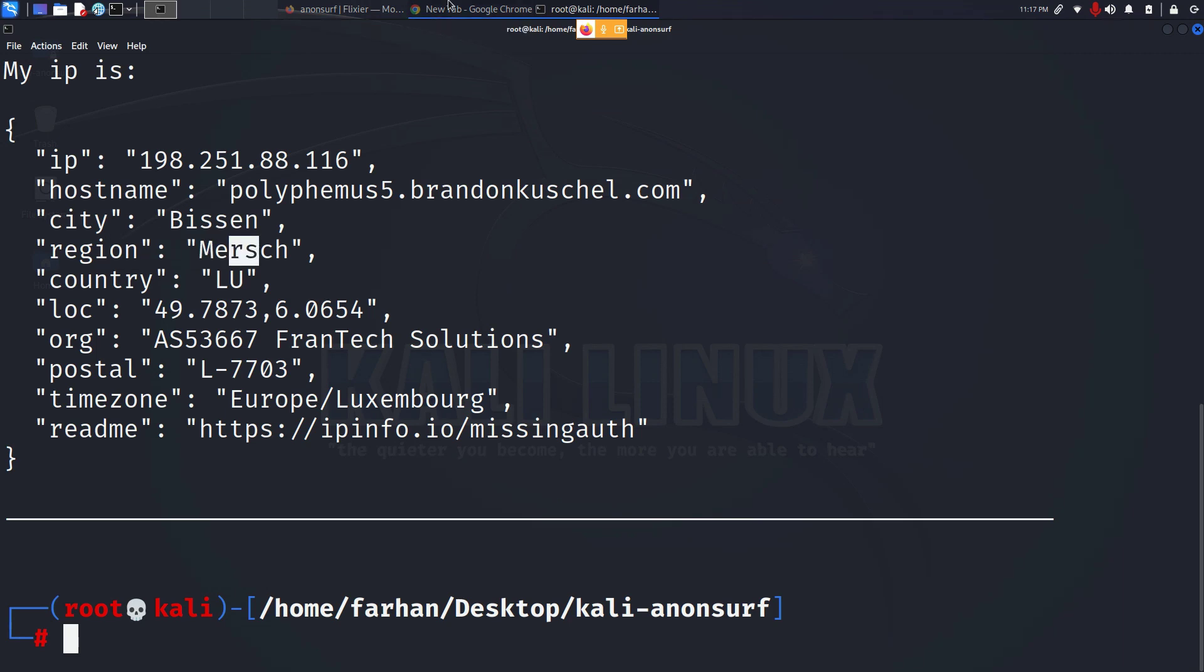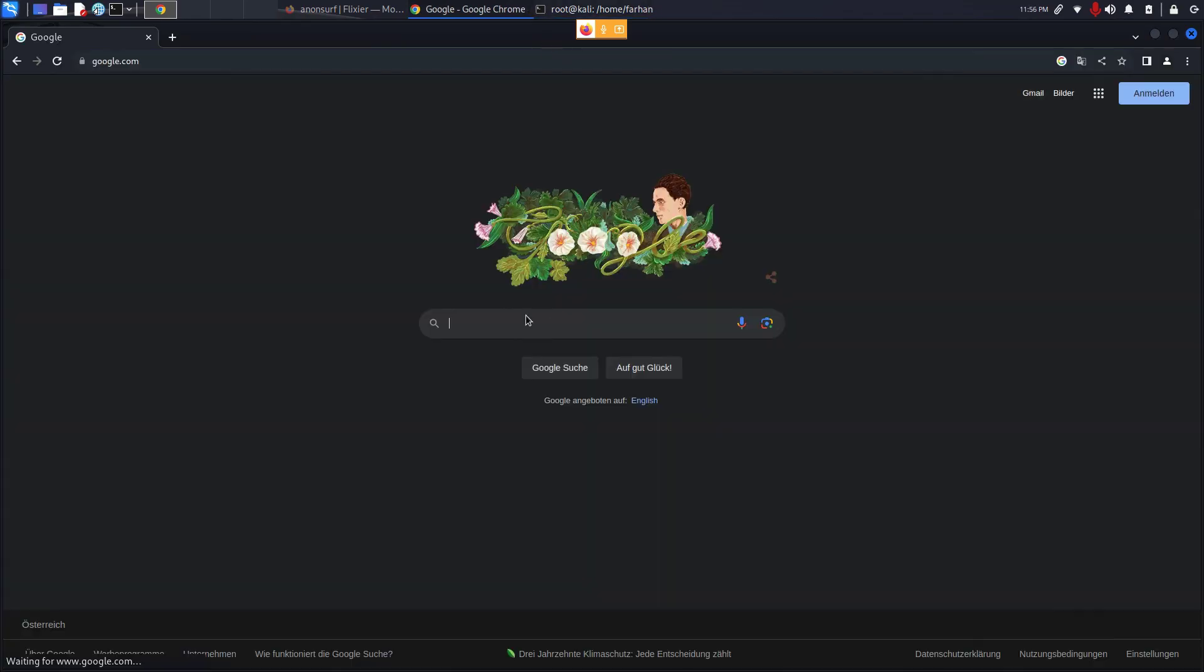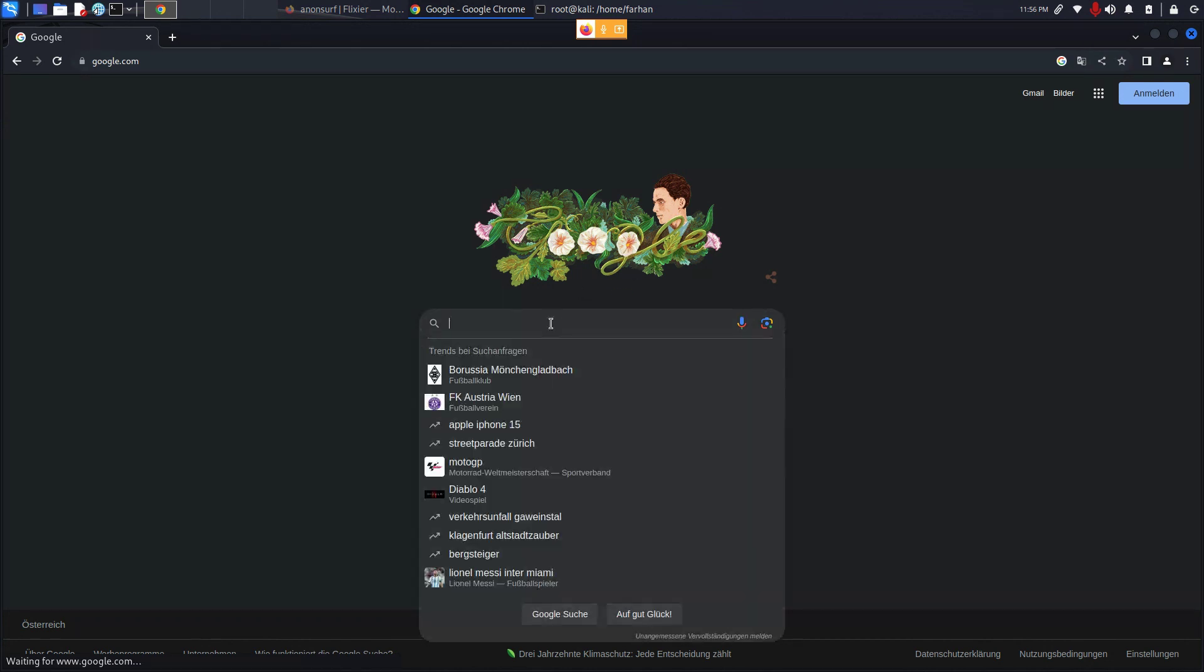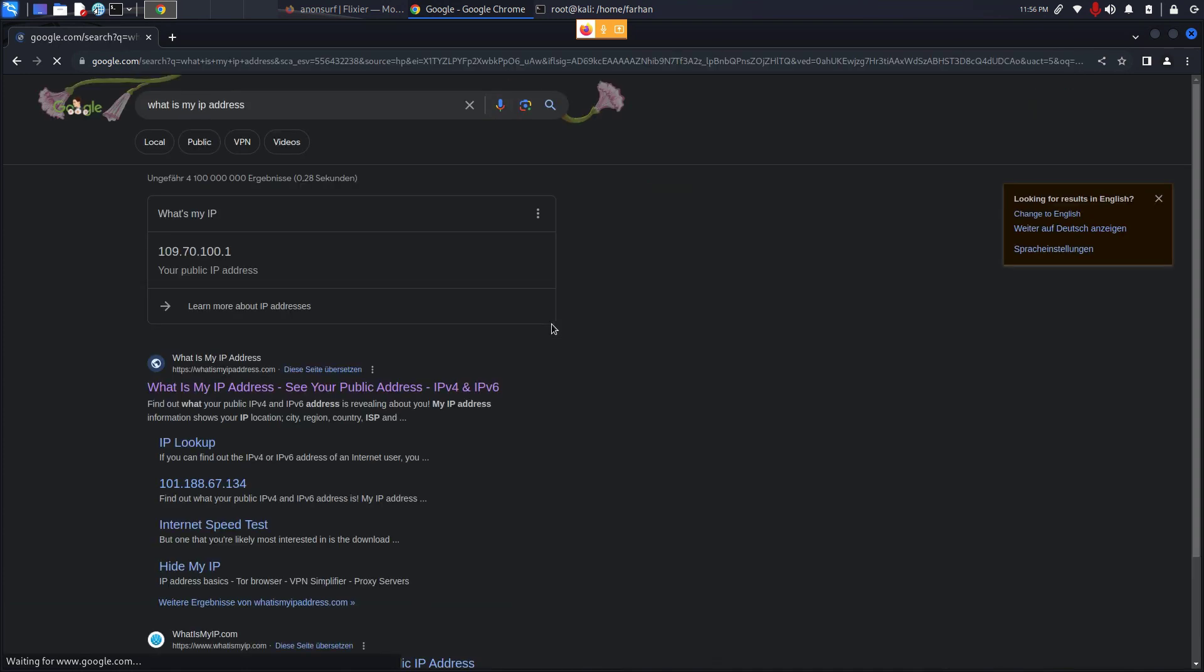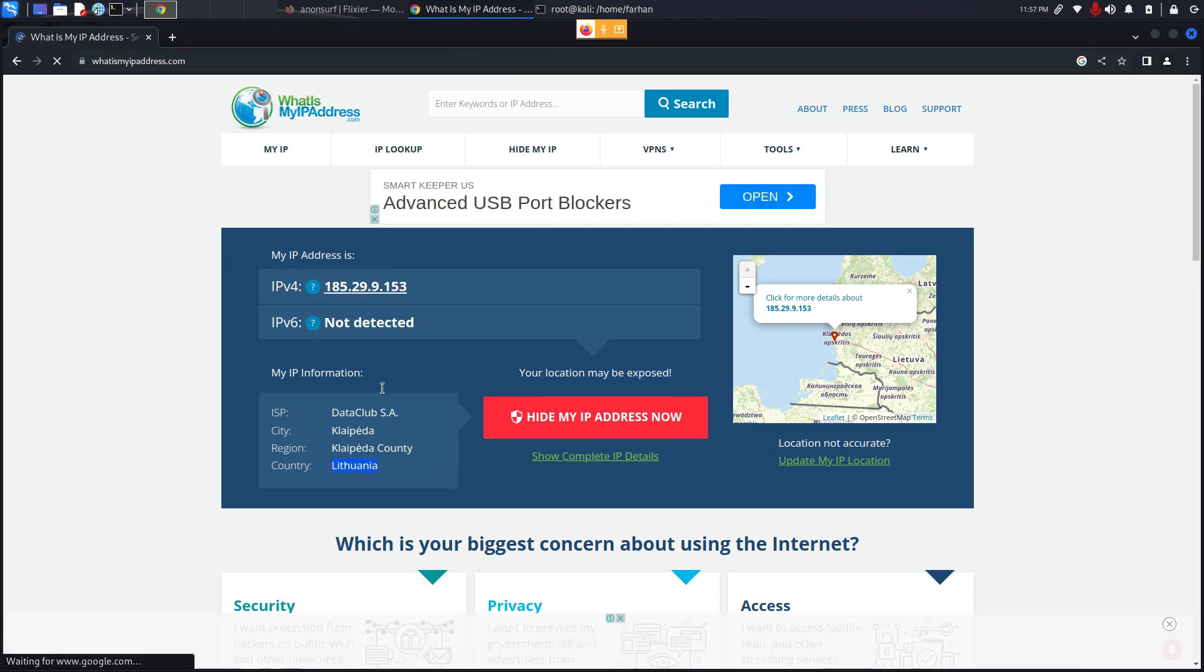I can also go to my browser, go to Google and I can now see that my Google has been completely changed. If I type in what is my IP address, press enter, go to any of the link, I'll go for this one and it's showing me that I'm from Lithuania and my IP has been hopped.